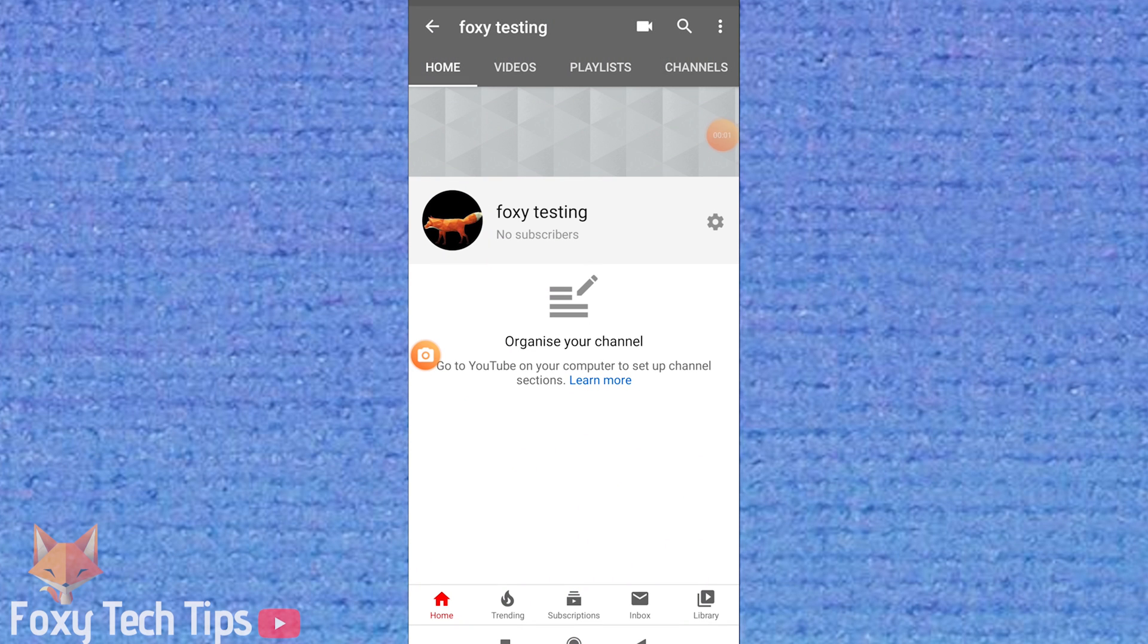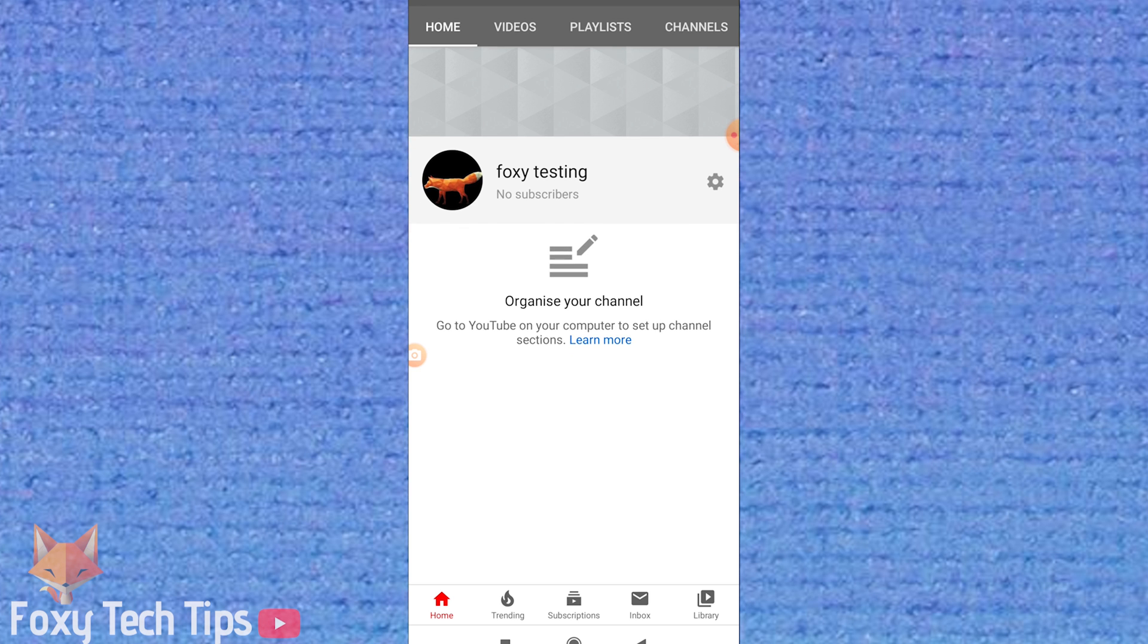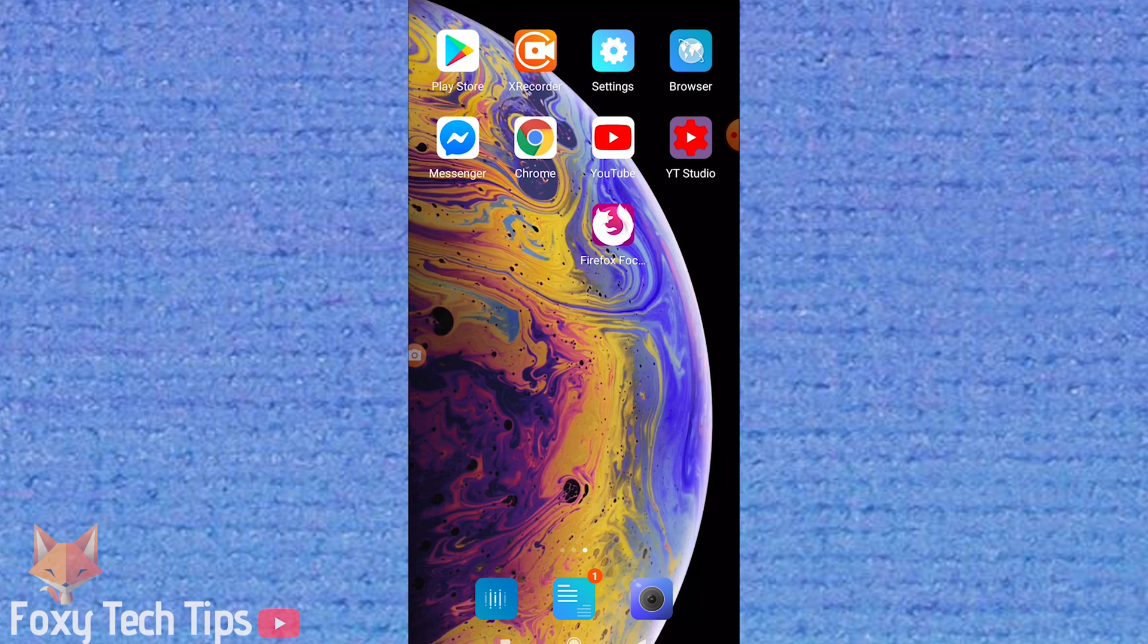Welcome to a Foxy Tech Tips tutorial on hiding your YouTube subscriber count from the public. I'll be showing you how to do this on mobile. If you find this video helpful, please consider subscribing to my channel and liking the video.